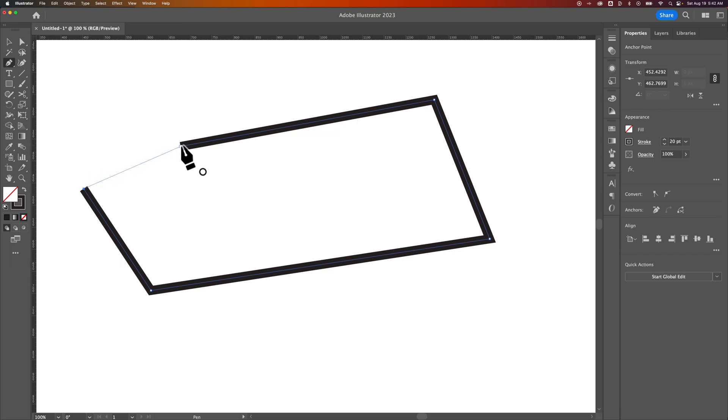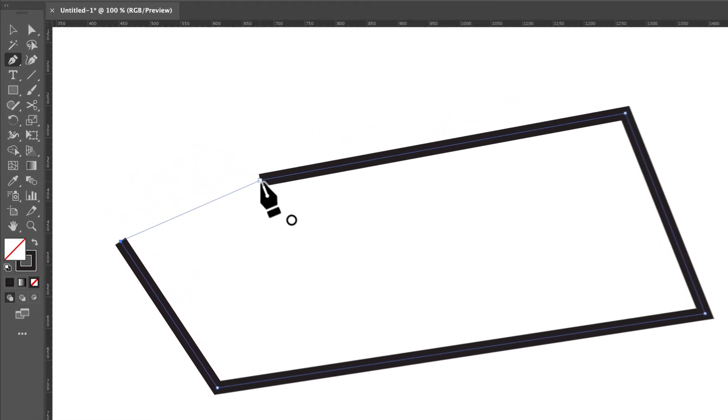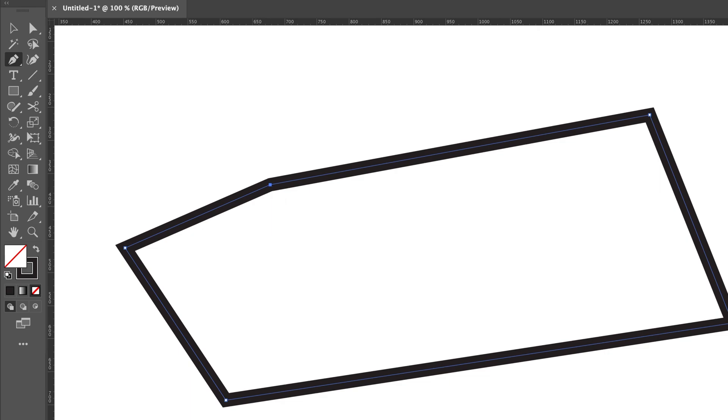eventually we can close it. That's when you come up to the last or the first anchor point, and you see a circle on your Pen Tool. So this path is now closed,